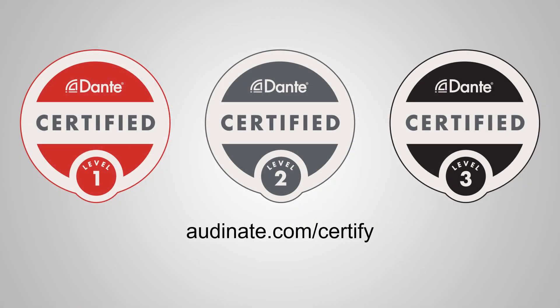This was a clip from the Dante certification program. To learn more, go to audinate.com slash certify.